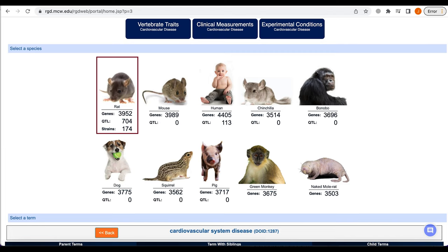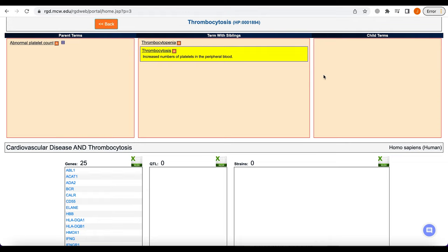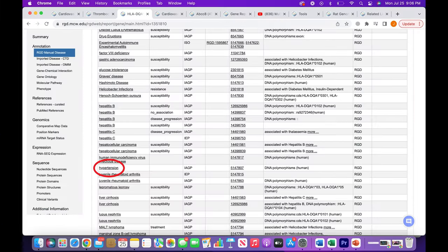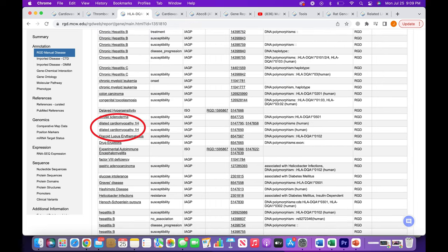To give a specific example, the human phenotype term thrombocytosis is in the Cardiovascular Disease Portal because 25 human genes, including HLA-DQA1, are annotated to both that term and one or more cardiovascular diseases, such as hypertension, rheumatic heart disease, and dilated cardiomyopathy 1H.